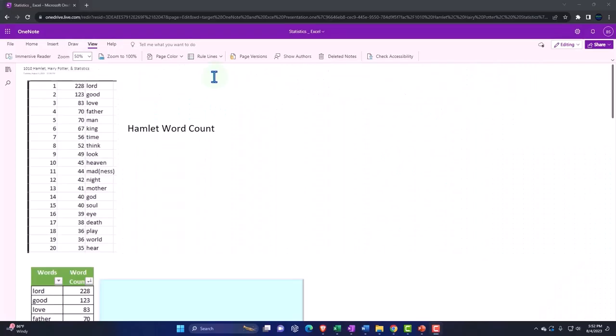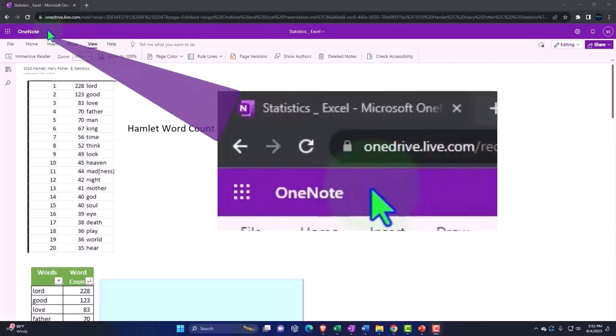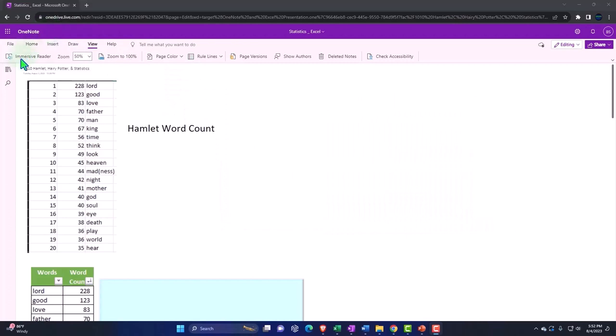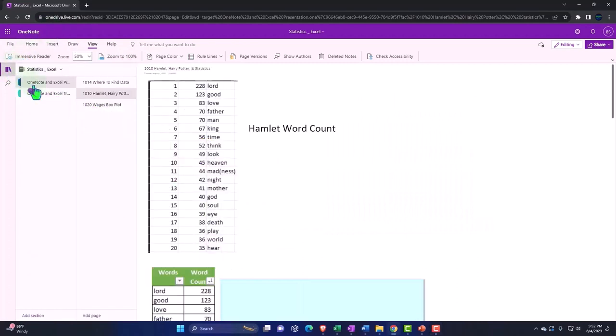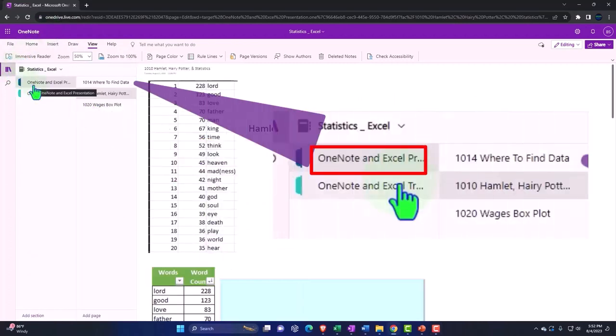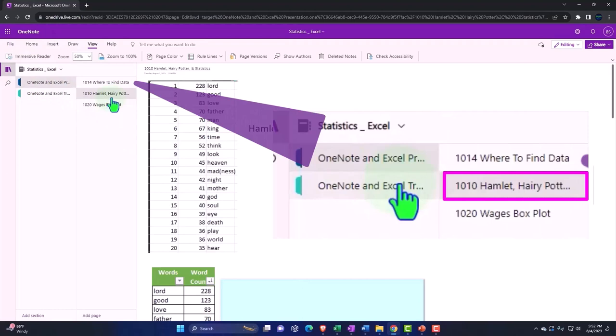You're not required to, but if you have access to this online OneNote, we're located in the icon on the left-hand side, OneNote and Excel presentations, presentation number 1010, Hamlet, Harry Potter, and Statistics.